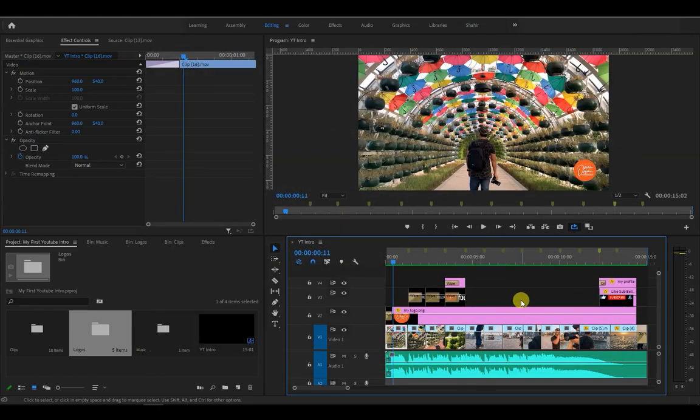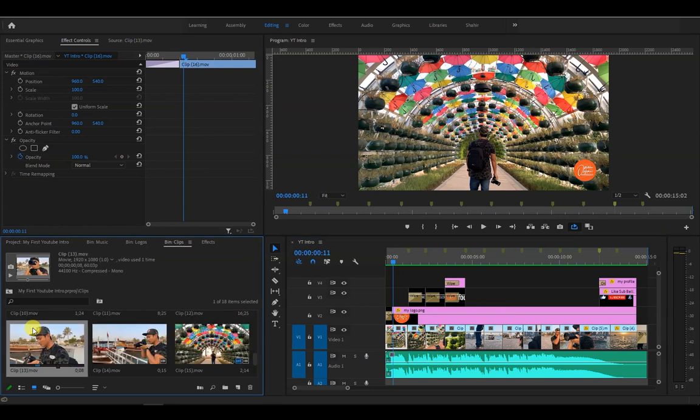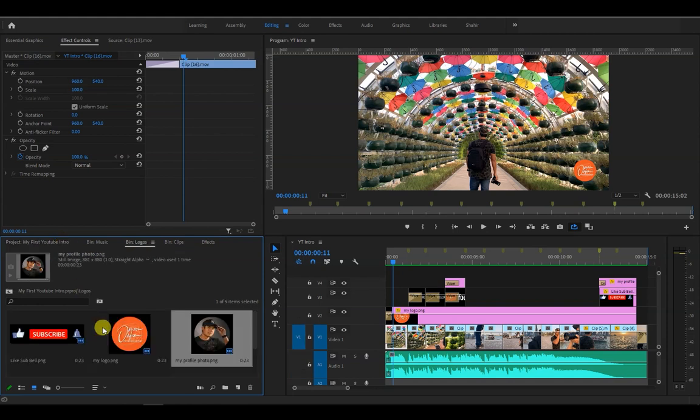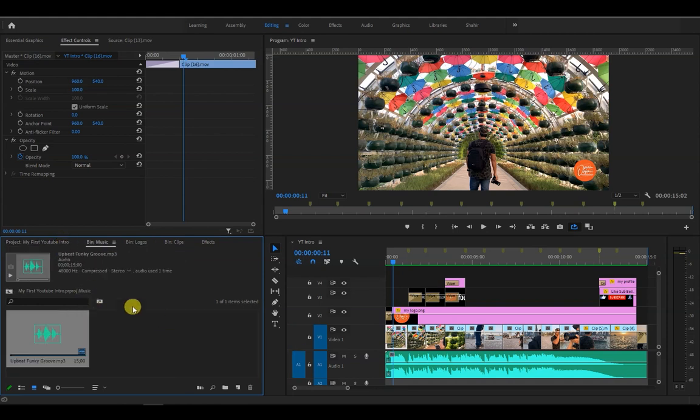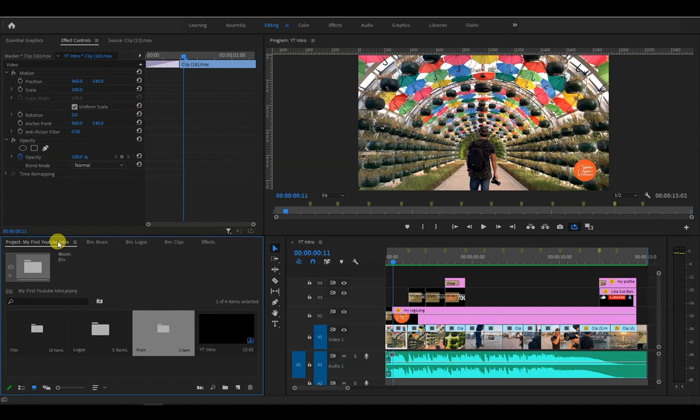And that is one way of making a YouTube intro. It's that easy, right? Of course you can add your own style and add other elements if you want to. Just be creative and use your imagination.